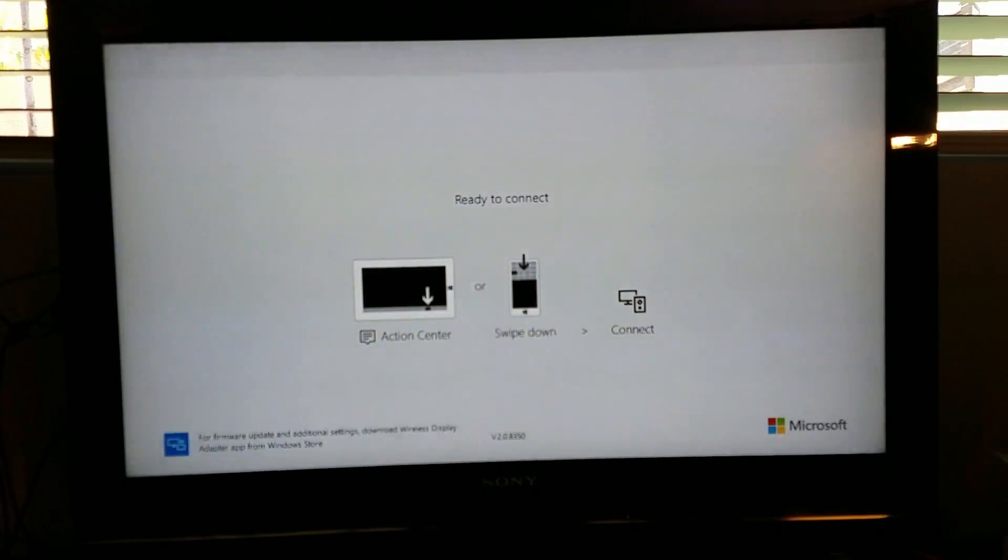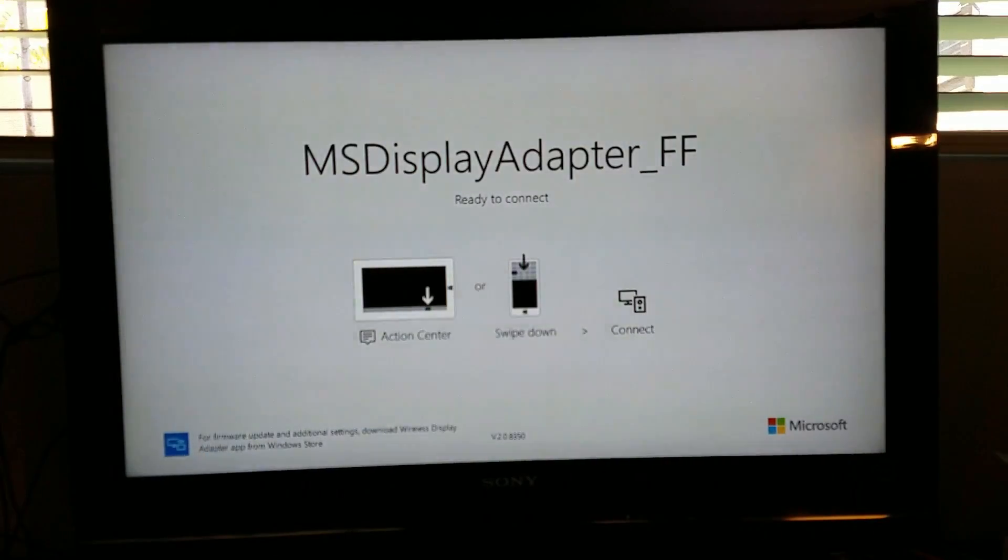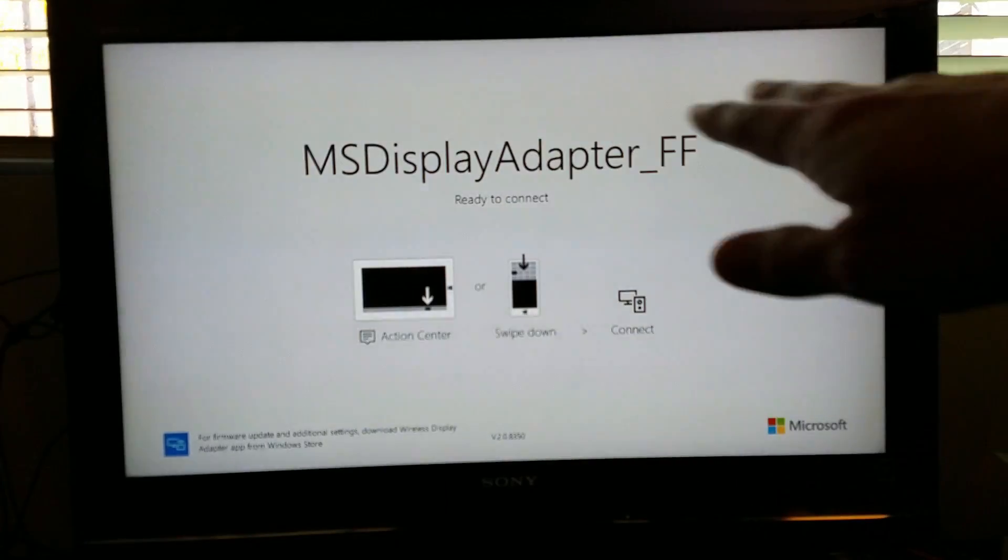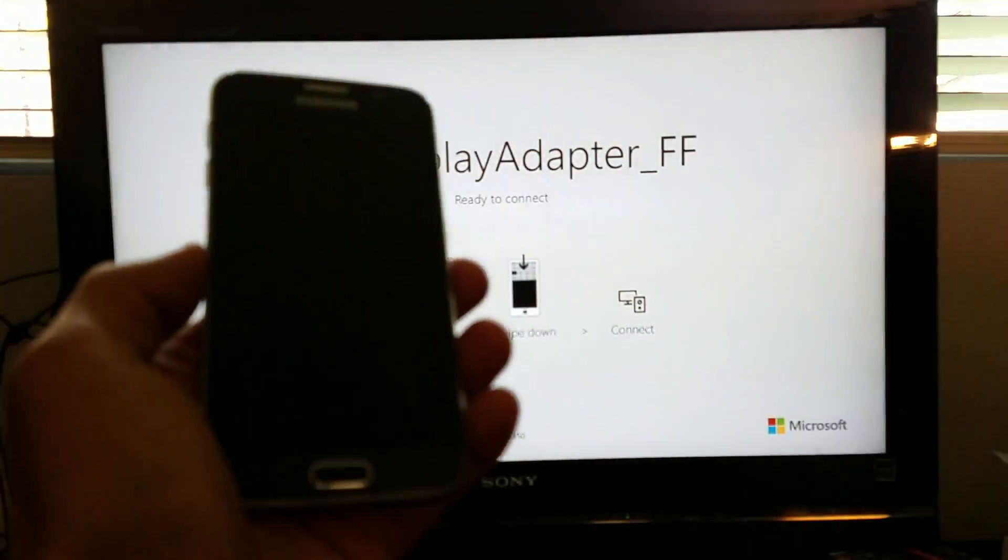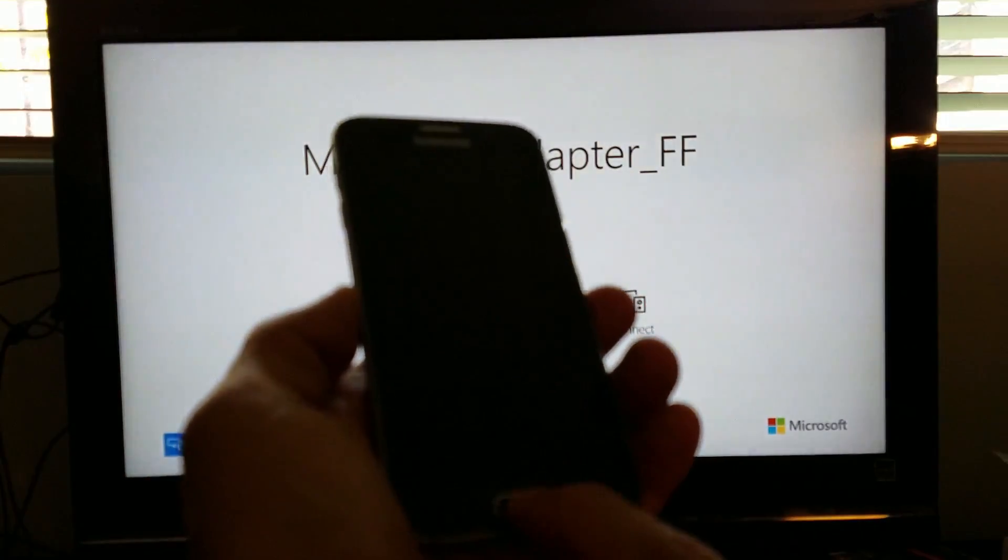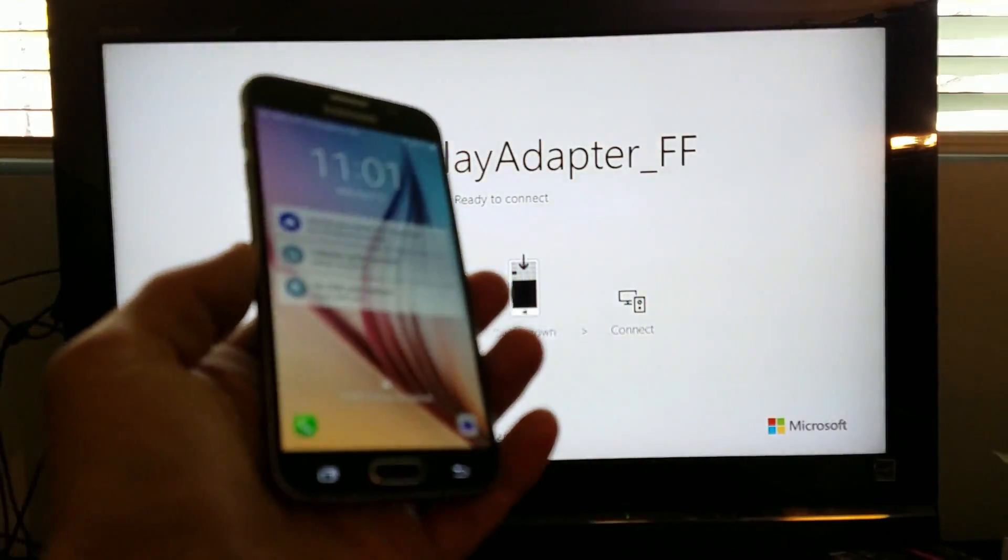And we should see the splash screen for the Microsoft Display Adapter. All right, there we go. And now it says ready to connect here. And simply what you do is you grab your Samsung Galaxy S6.